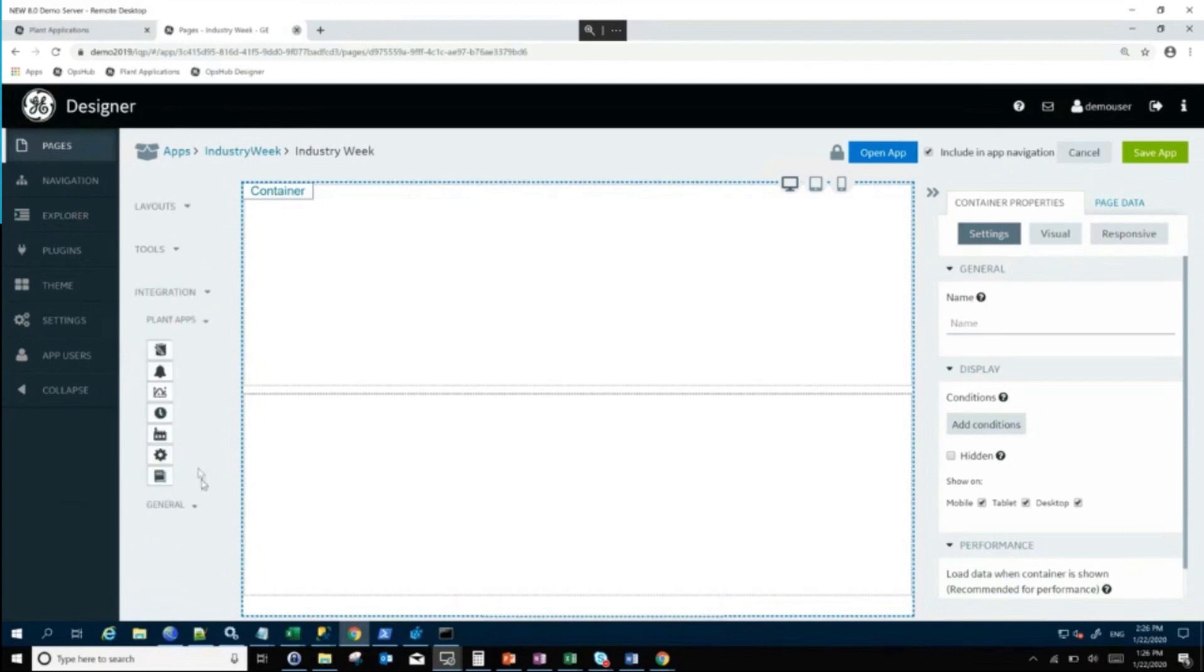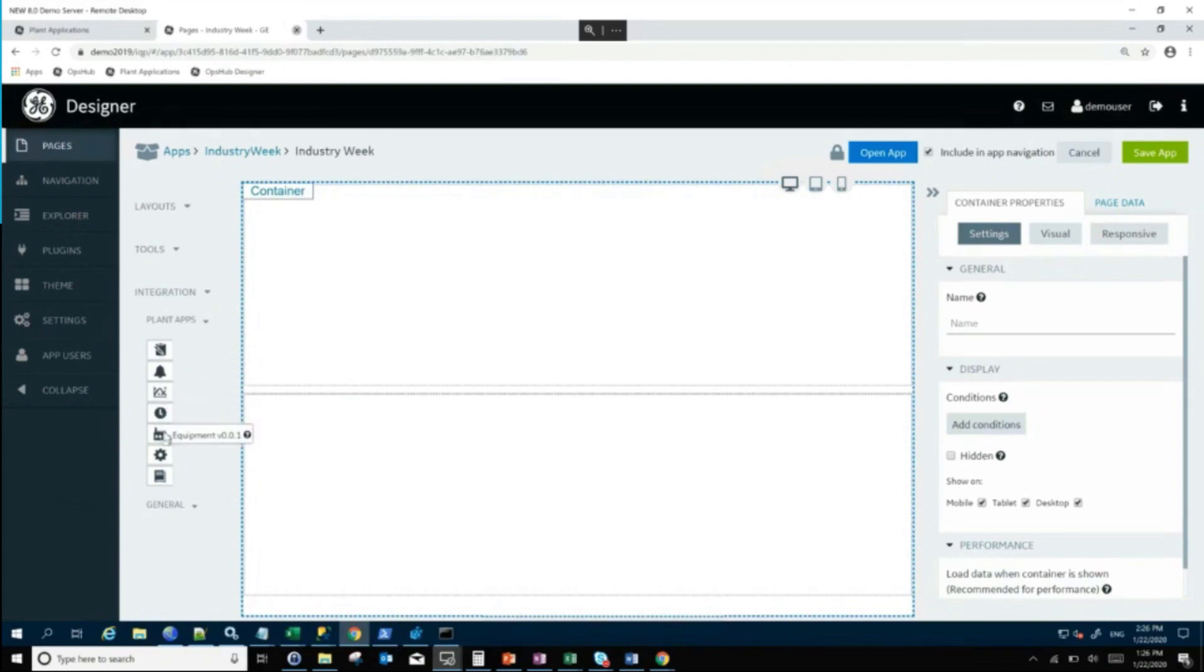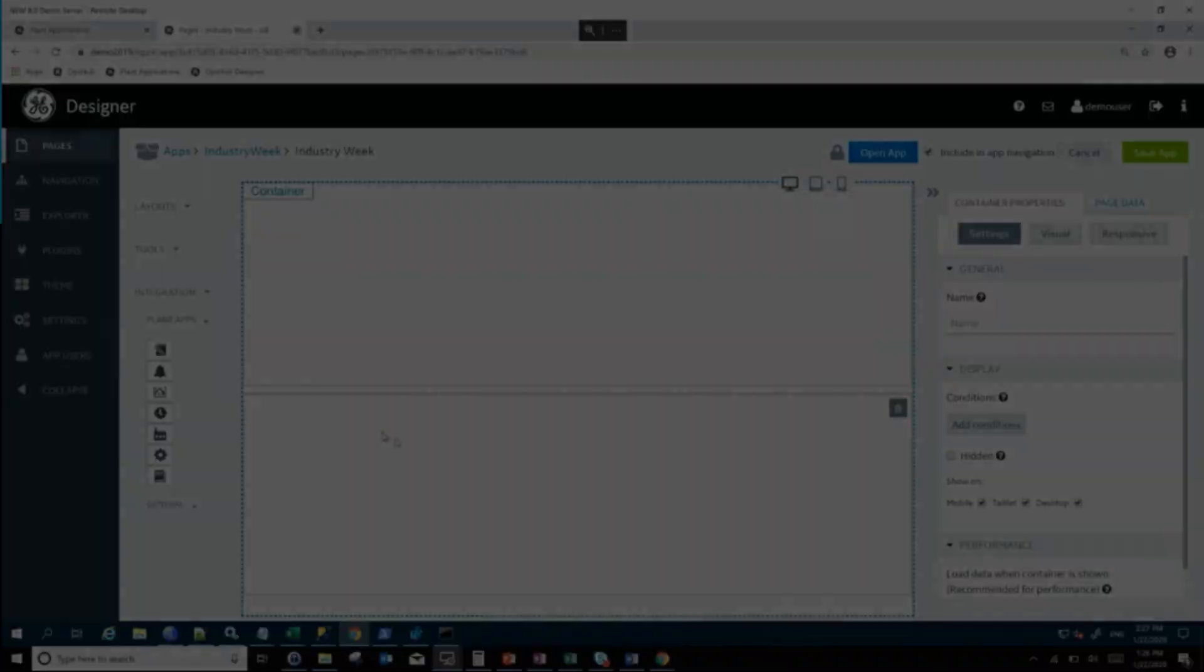In addition to that, we have point apps widgets, which are those same very same applications I just showed you. So here's the downtime display, here's the equipment display, etc. And what you can do with Operations Hub is build your own screen.